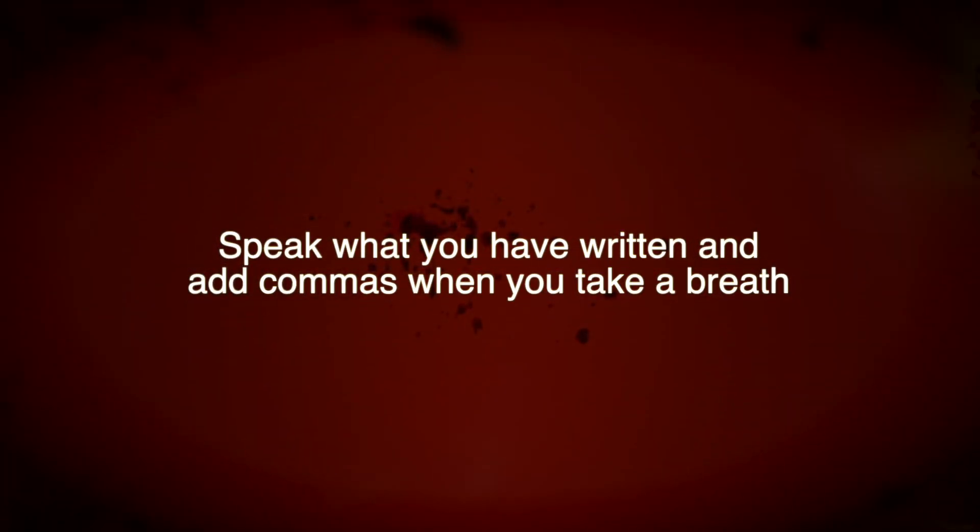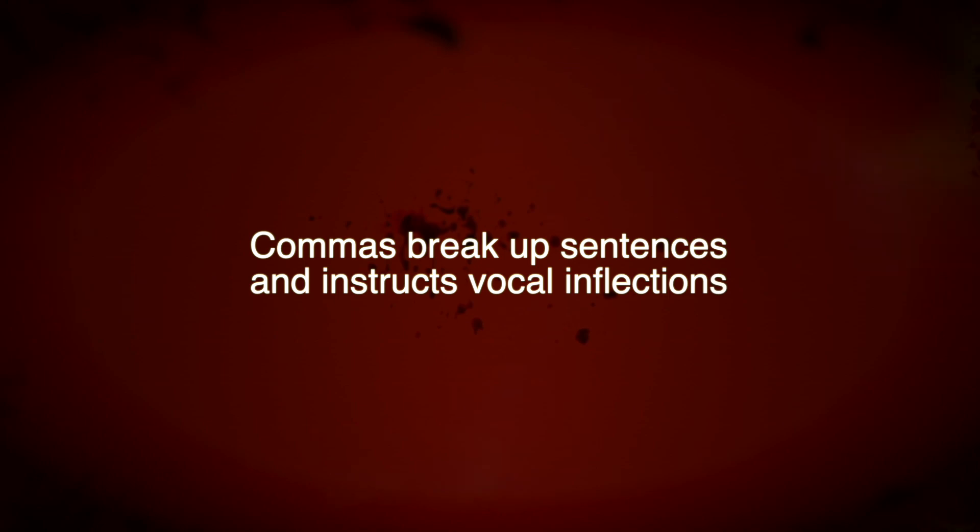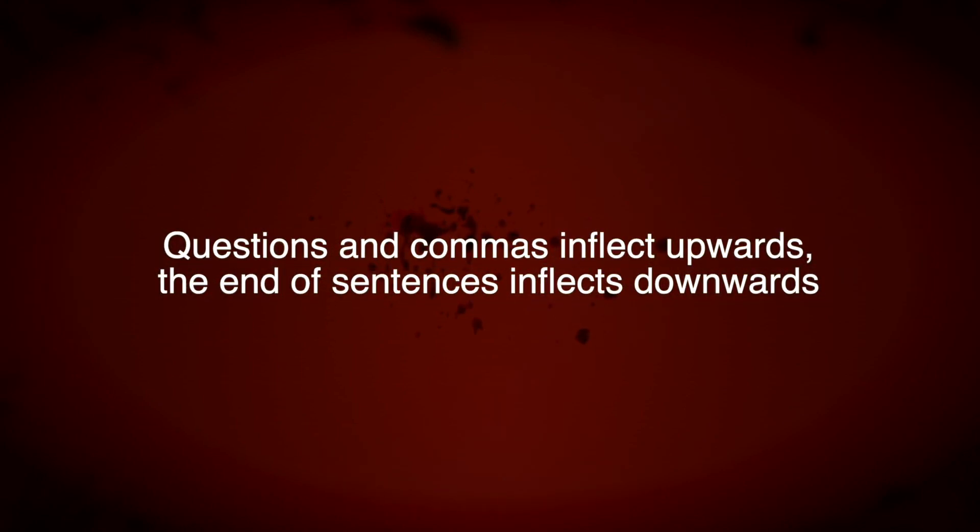Firstly, speak what you've written yourself and add a comma to your text when you take a breath. Adding commas not only breaks up your sentences but also tells the computer where to add inflections in the voice. Questions should inflect upwards and the end of a sentence should inflect down.